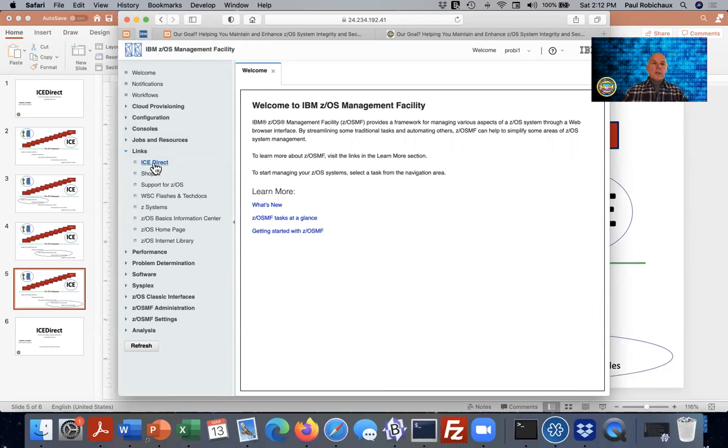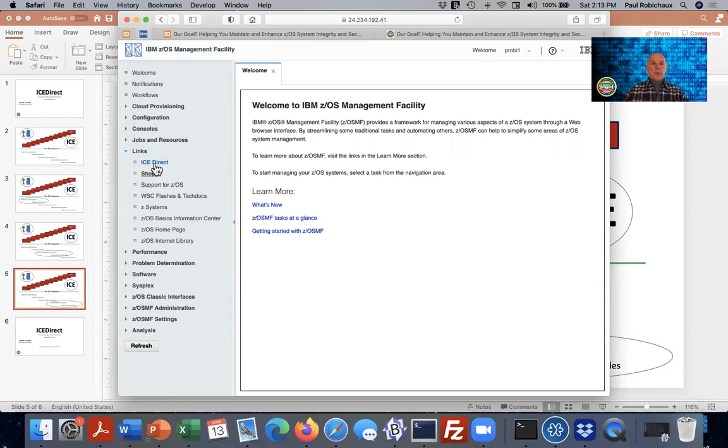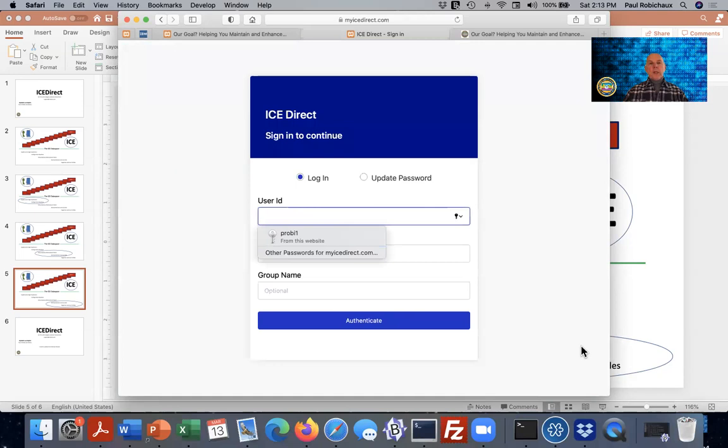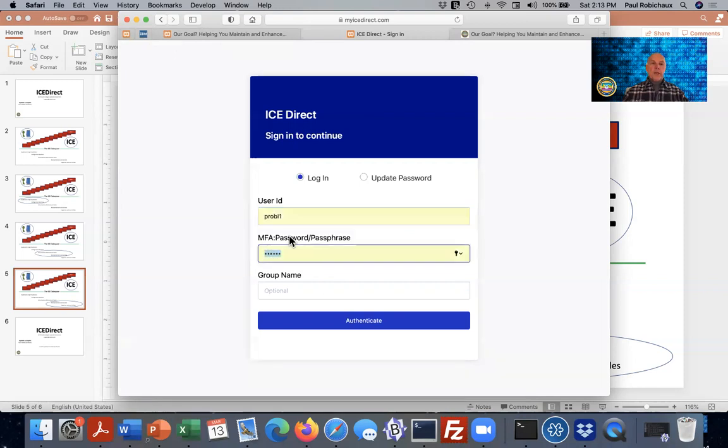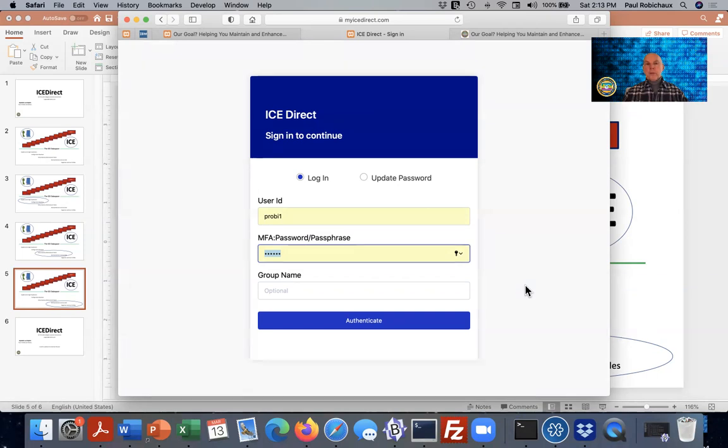I'll go ahead and click on ICE Direct. You can see it here in the links menu, integrated right above Shop Z and support for ZOS. We'll launch a new tab and display the authentication panel that is required for you to complete to re-authenticate with ZOSMF. I'll click my user ID here and the browser will dutifully fill in my password. This is absolutely the wrong way to describe yourself to a browser. Do not use autofill either with ZOSMF or with ICE Direct.